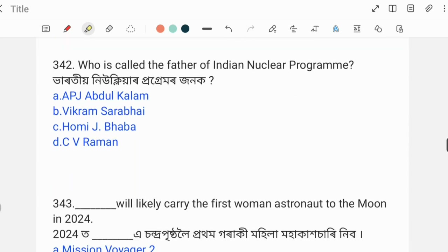Next question: Who is called the Father of the Indian Nuclear Program?